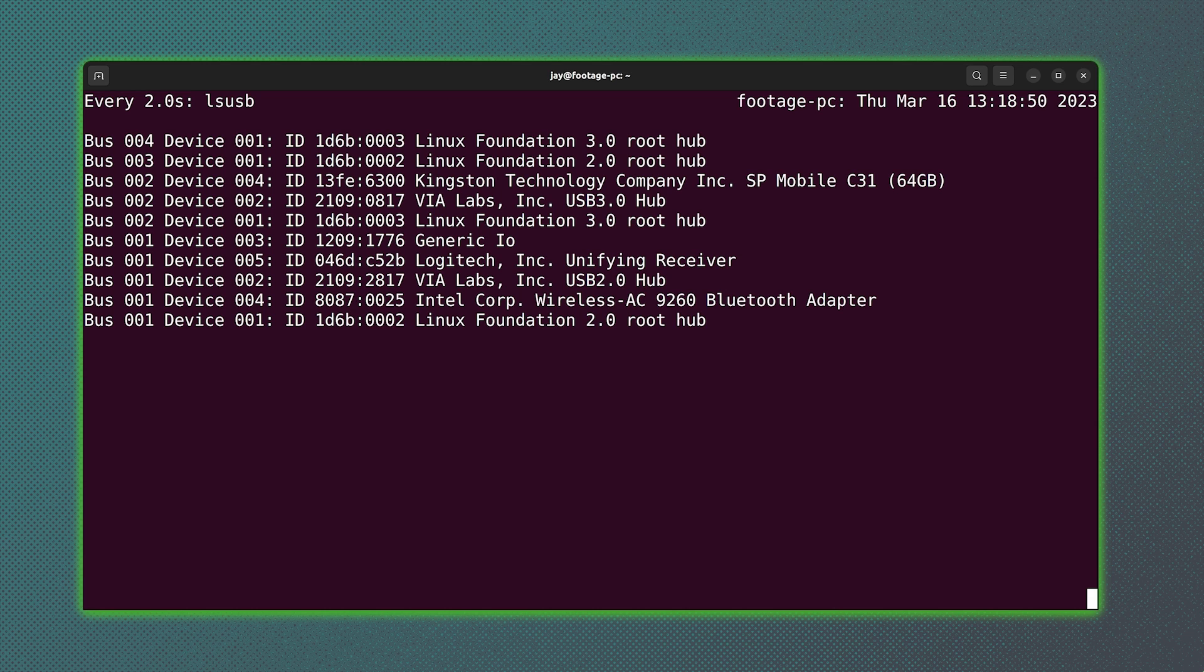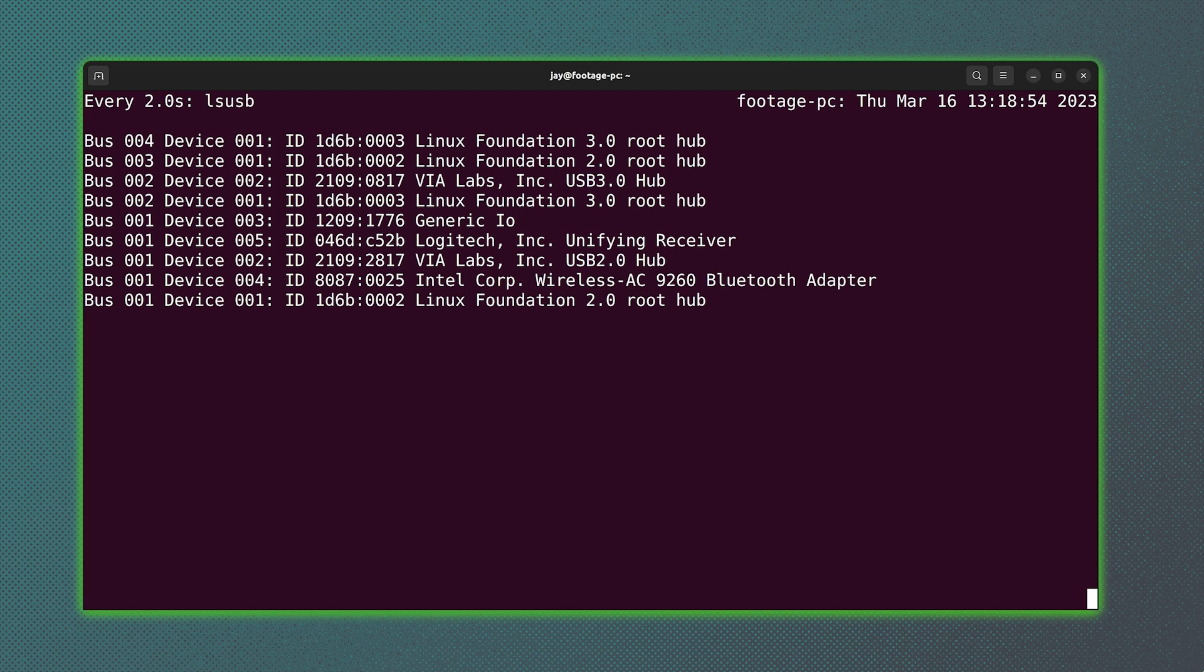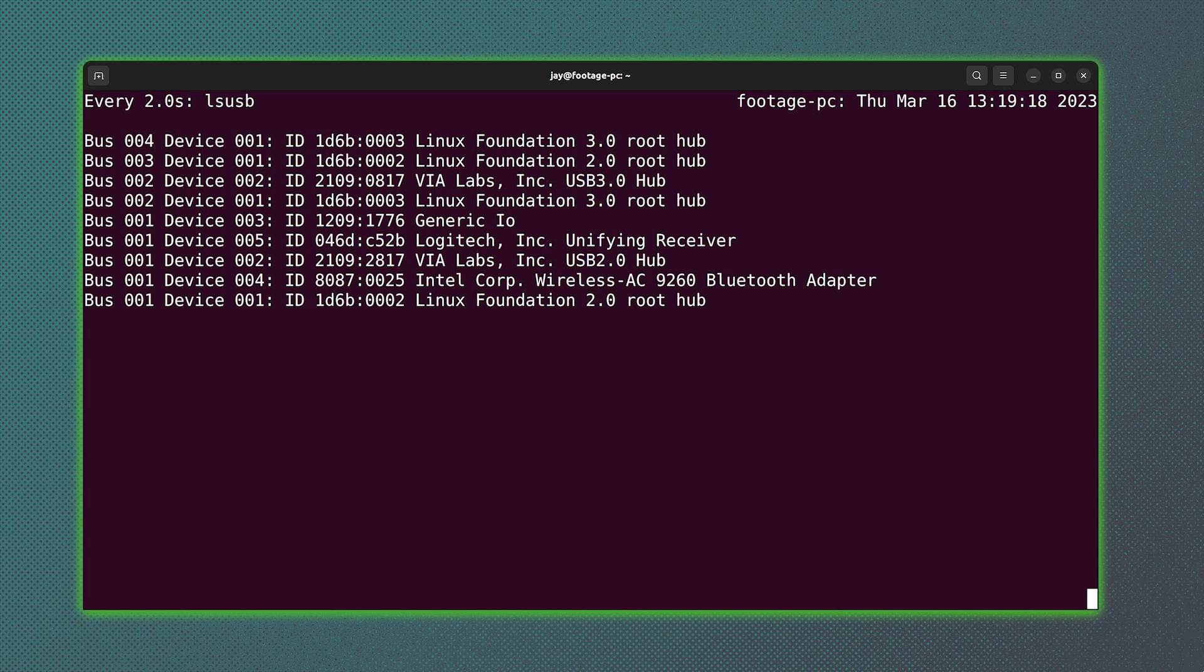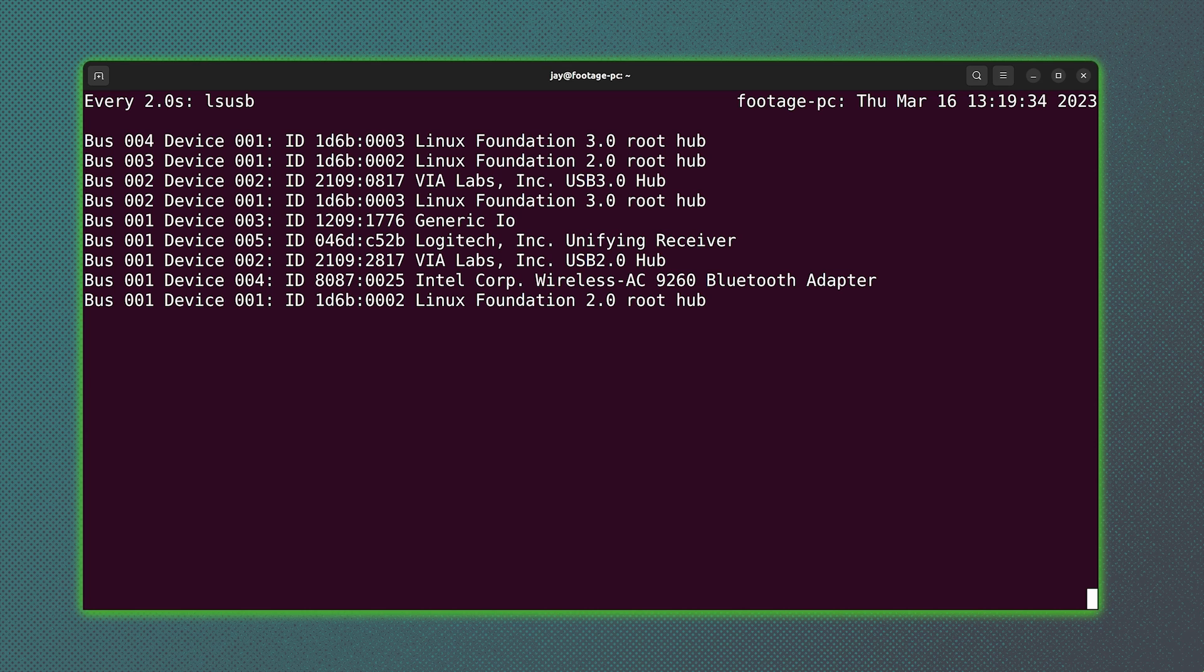If I remove it, then the line goes away. Anyway, the lsusb command is a great way to find out which USB devices have been detected by your system. And you've just seen what happens when I plug in a flash drive. It shows it immediately when I use the watch command combined with lsusb.